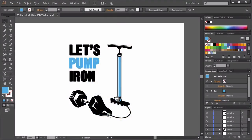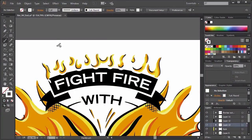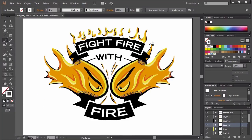Then we're going to spend the rest of the course designing two unique projects using Adobe Illustrator. The first project will be based on a simple yet witty concept around the popular phrase 'let's pump iron,' using basic tools to achieve the design. Then we'll work on a more elaborate concept based around the quote 'fight fire with fire,' using a drawing tablet to achieve that design.